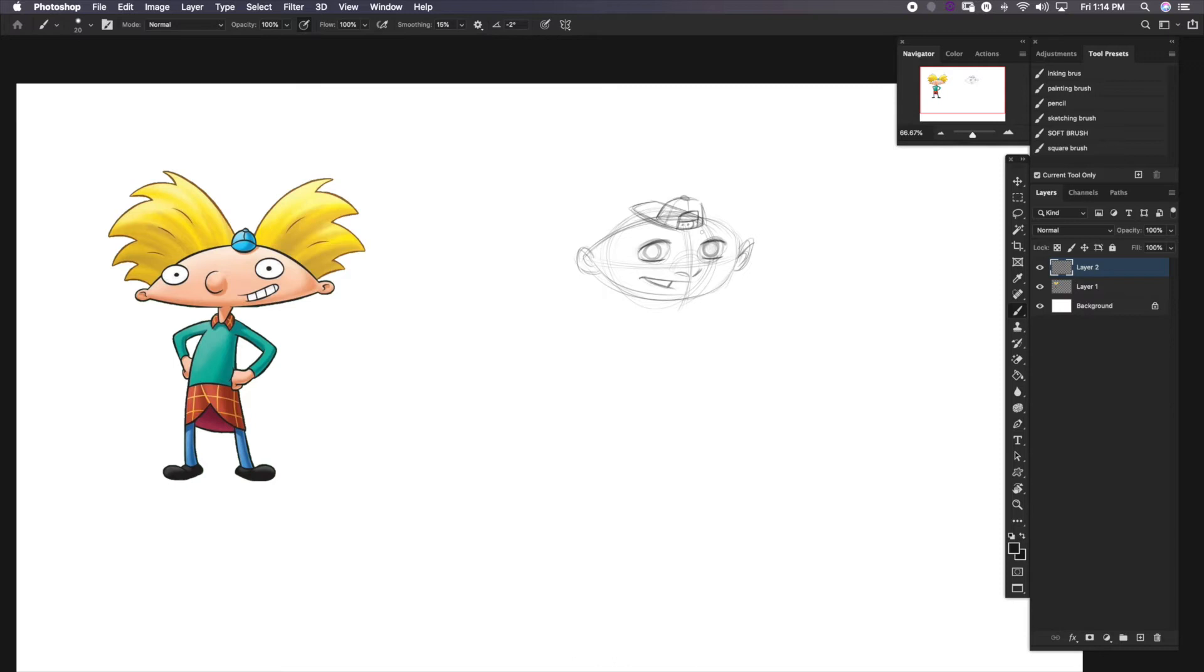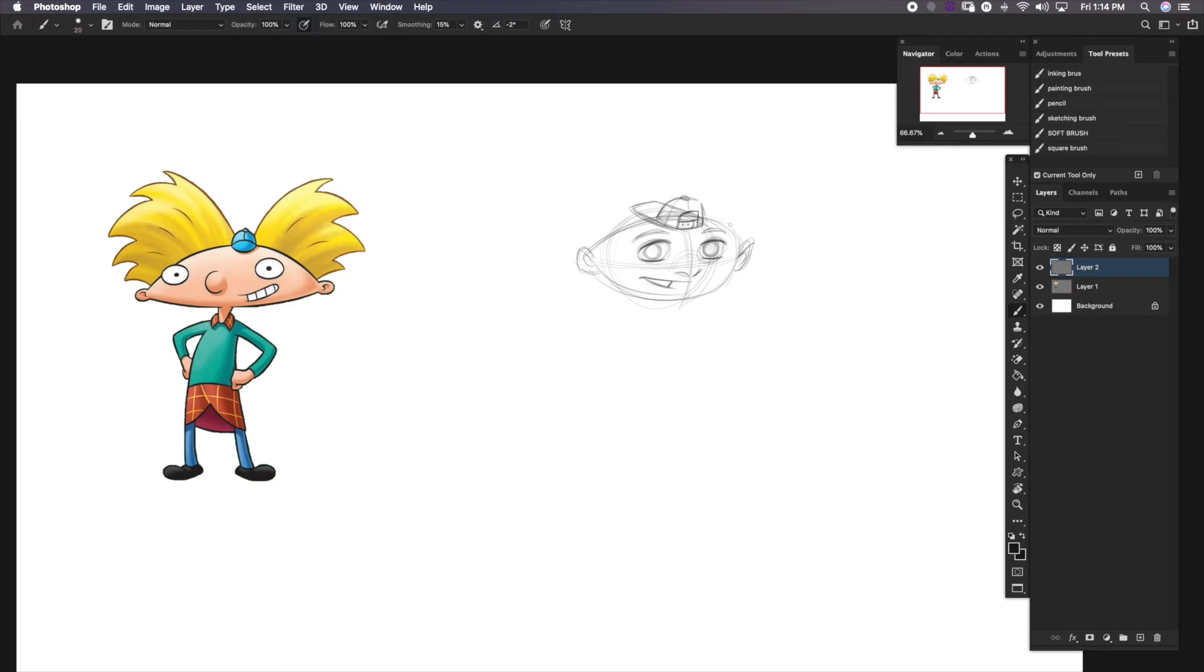Very small hat. There he is now. Notice that Hey Arnold doesn't have eyebrows. But I kind of want to put eyebrows and add emotion. Simple eyebrows though. There we go.